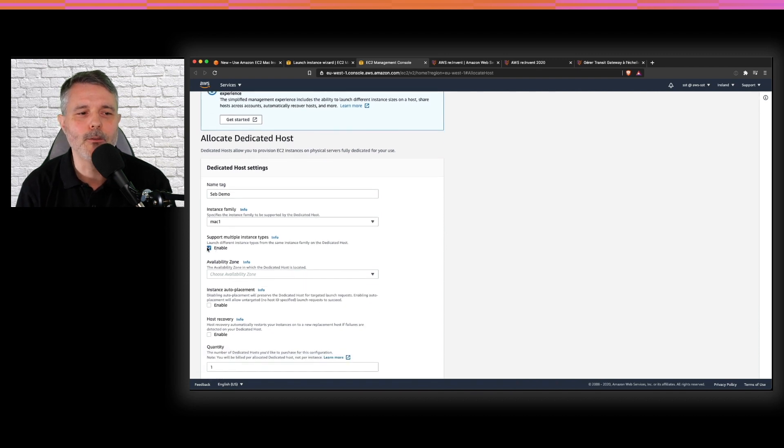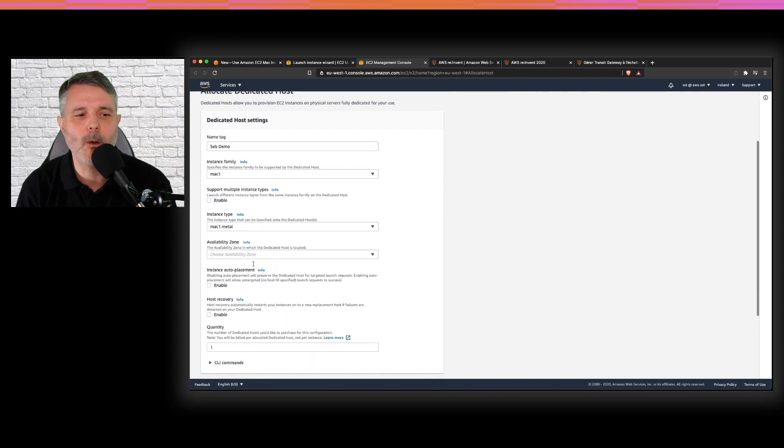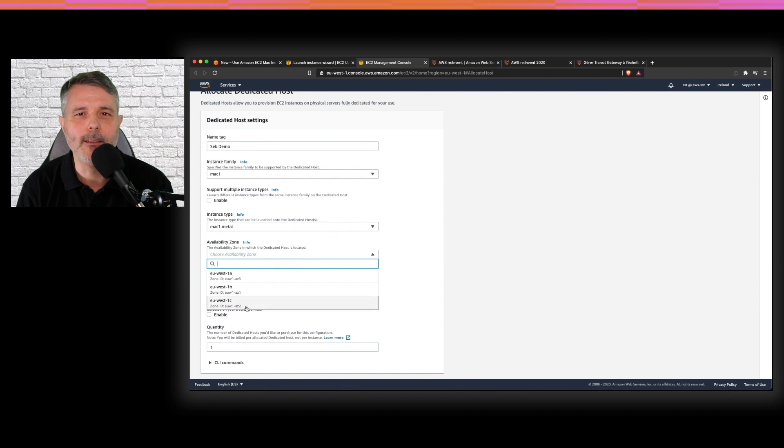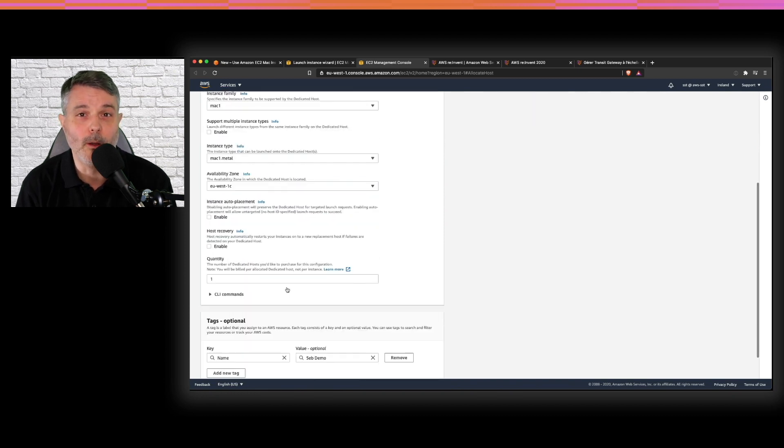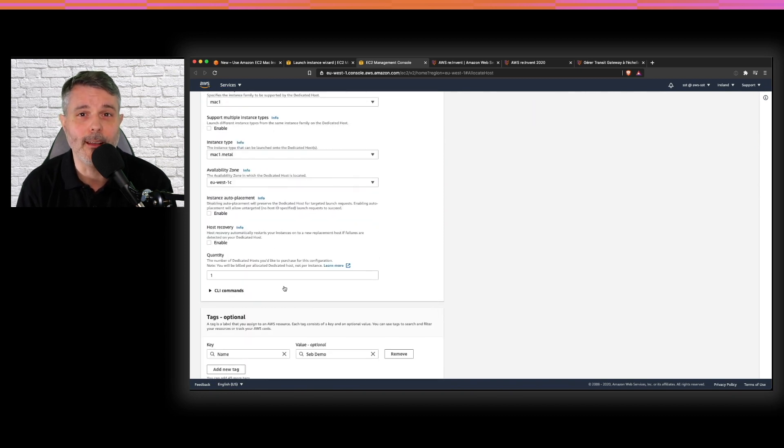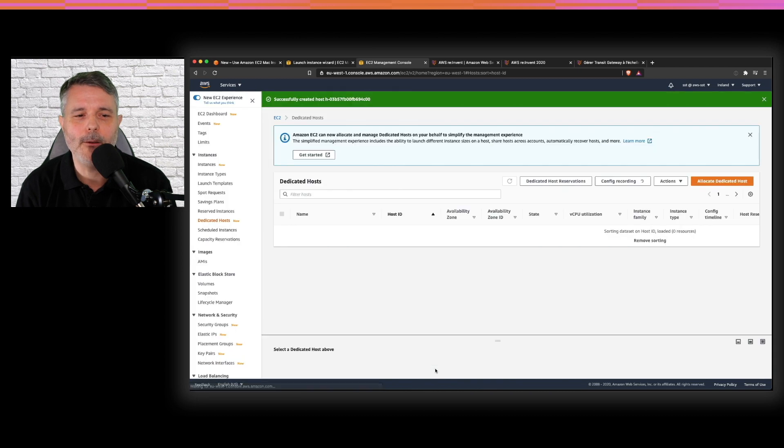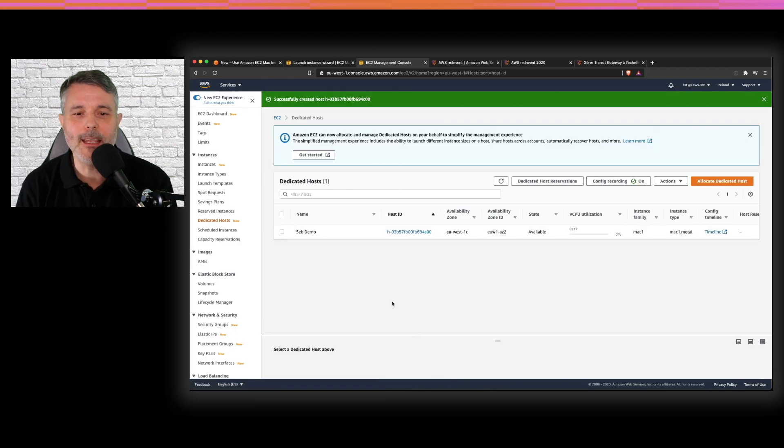You choose Mac one instance family. You choose Mac one metal and the availability zone where you want your physical Mac mini to be. You allocate a Mac mini and that's it.